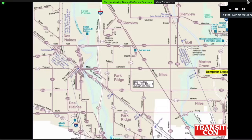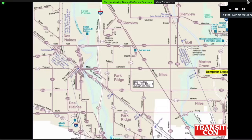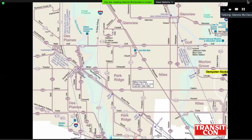One small design feature that I think substantially aids route following is curved corners. Look at how they make complex routings possible to follow, even where lines of the same color cross over each other. This is something Chicago has done for decades, and I proudly continued it and spread it to other system maps I've created in other cities.